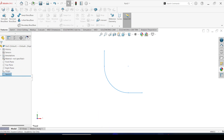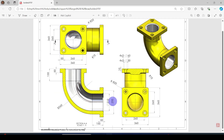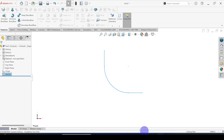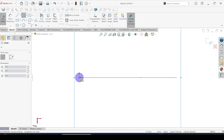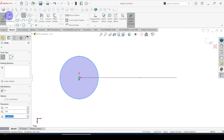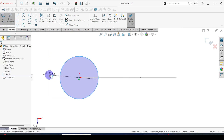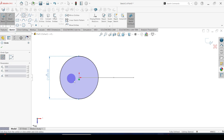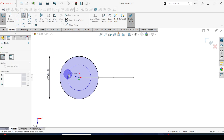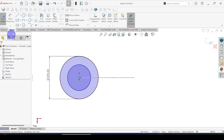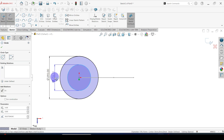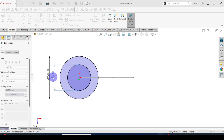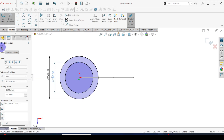Then I am going to draw the cross section — the pipe cross section. The outer diameter is 290 millimeters and the inner diameter is 210 millimeters. Select the top plane, then go to sketch. Select the circle command. Set the outer circle dimension to 290, then the inner circle to 210. Click OK and exit sketch.